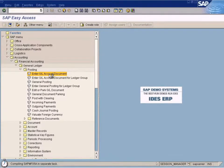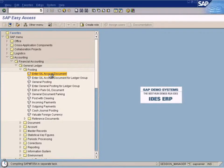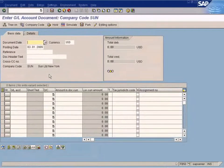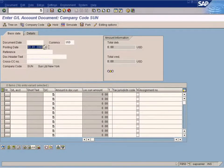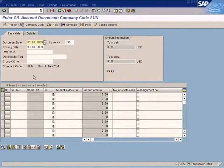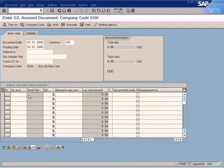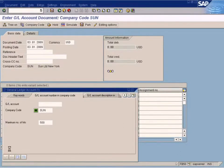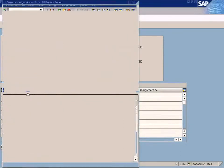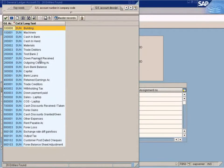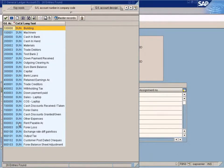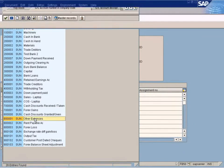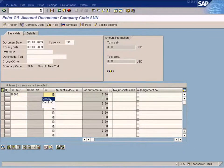Let's post a GL account. Now I'm going to post a wrong entry whereby I post an amount to the wrong cost center.